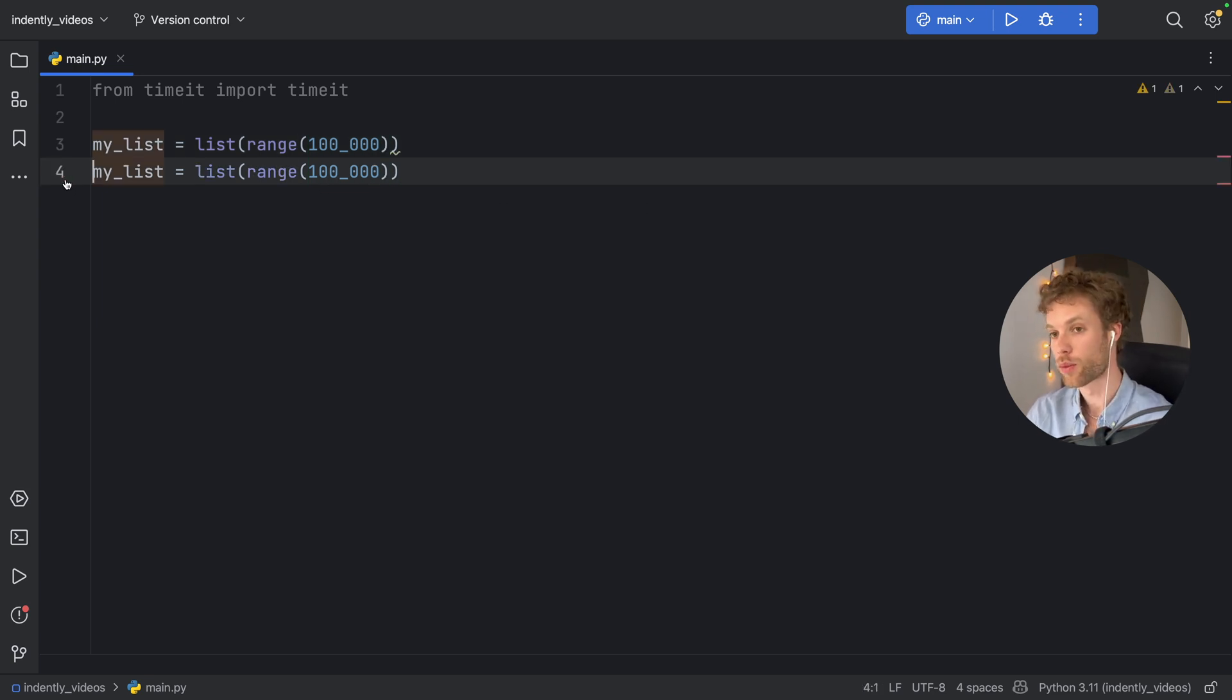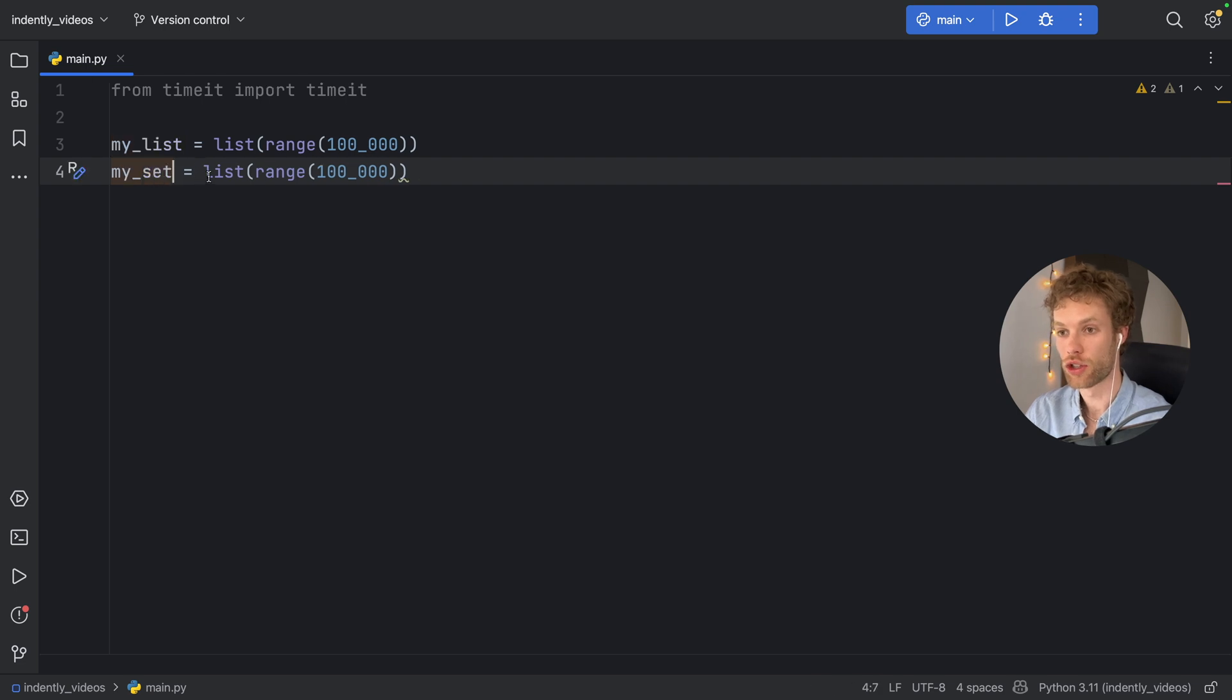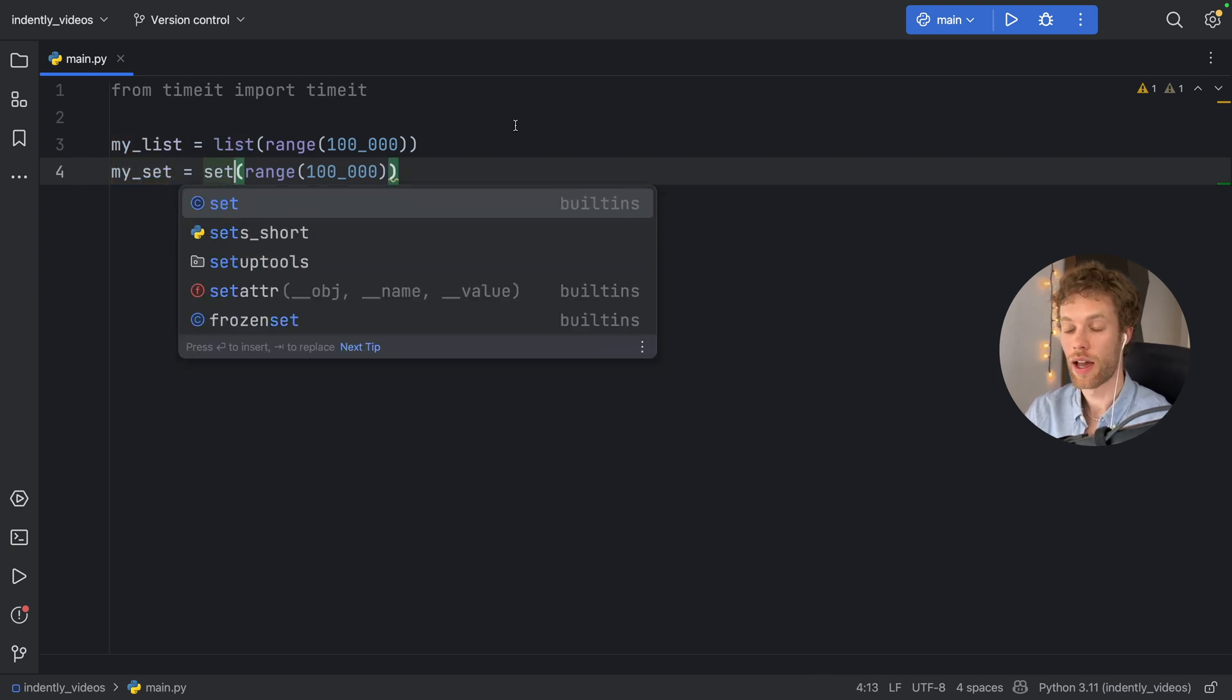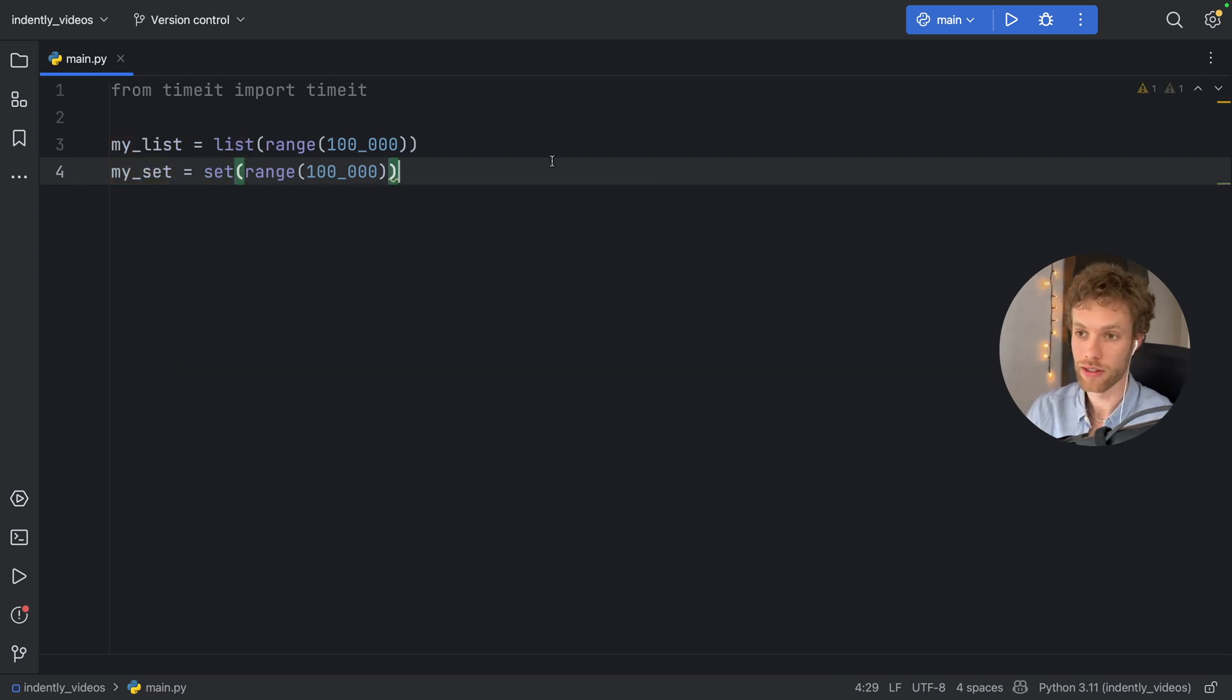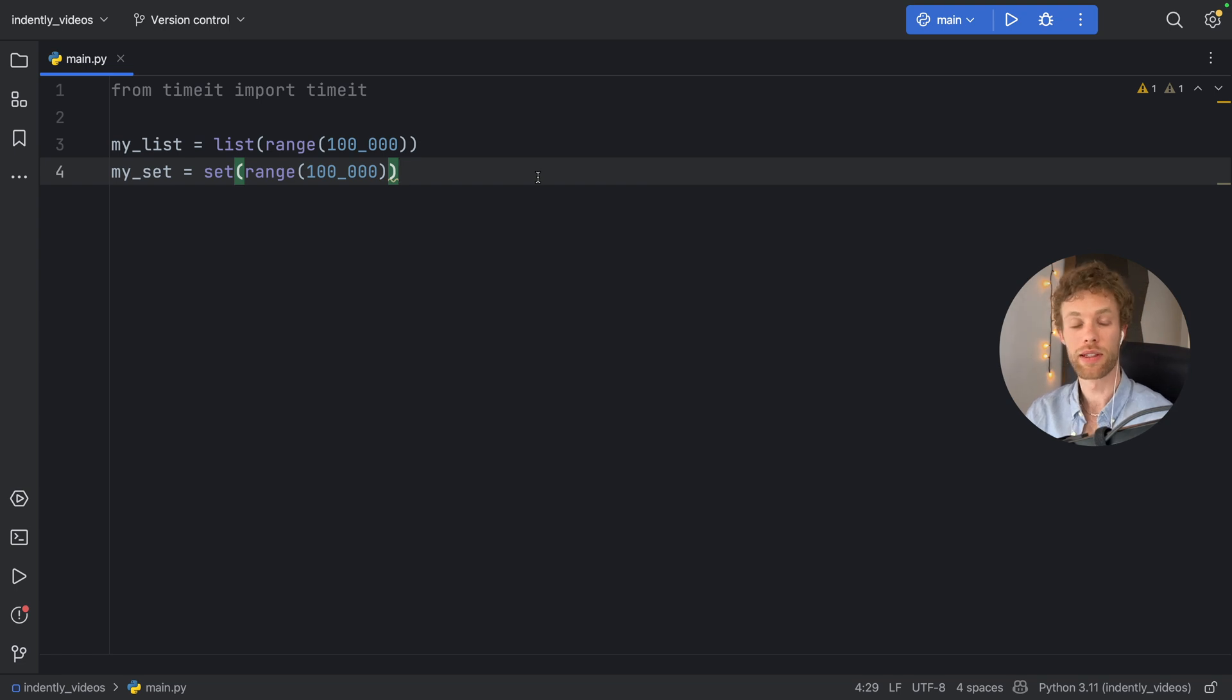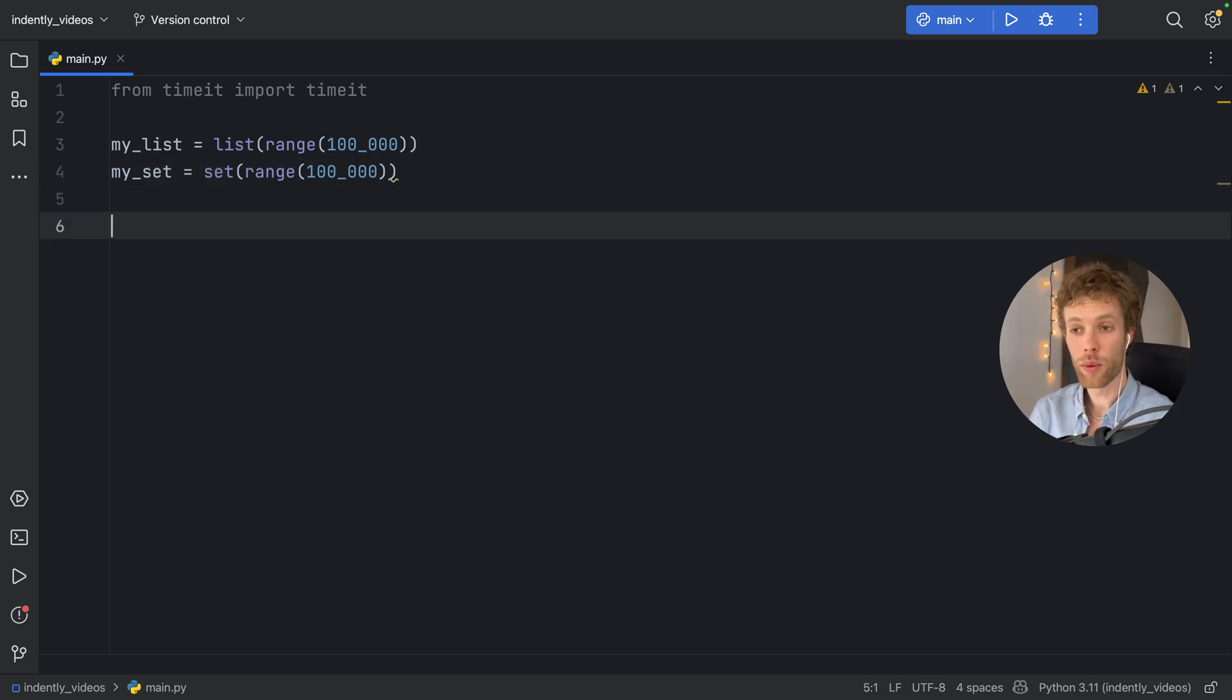And we're going to duplicate that, change it to a set and create a set from all these values. So both of these contain 100,000 values.